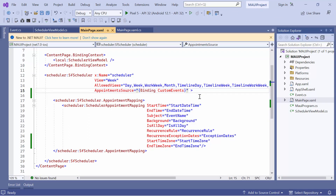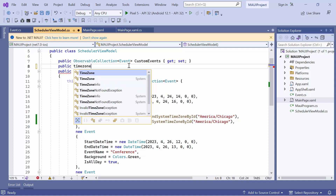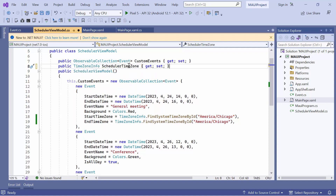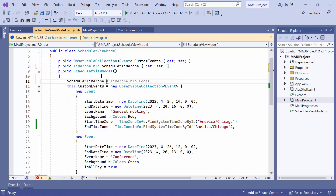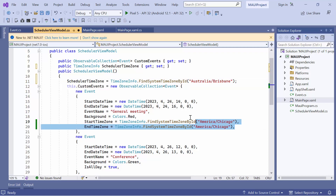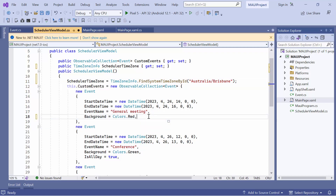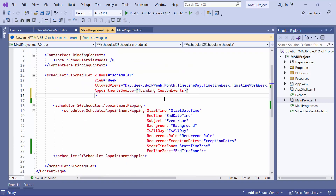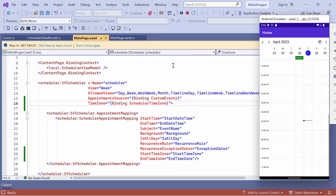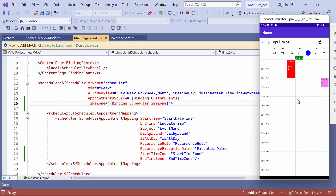If you want to display appointments in a specific time zone, you can use the time zone property of the scheduler. For example, I am going to display the appointments in UTC time based on the given scheduler time zone. To do this, define the scheduler time zone property in the view model class and set its value to the Brisbane time zone. Make sure to remove the start time zone and end time zone properties on any appointments. After that, open the main page XAML, define the time zone property in the scheduler, and bind its value to the scheduler time zone property in the view model. You can see that all the appointments will be displayed in the specified time zone in the scheduler.